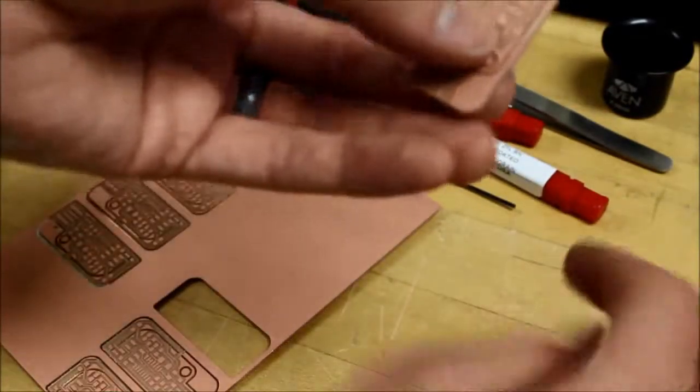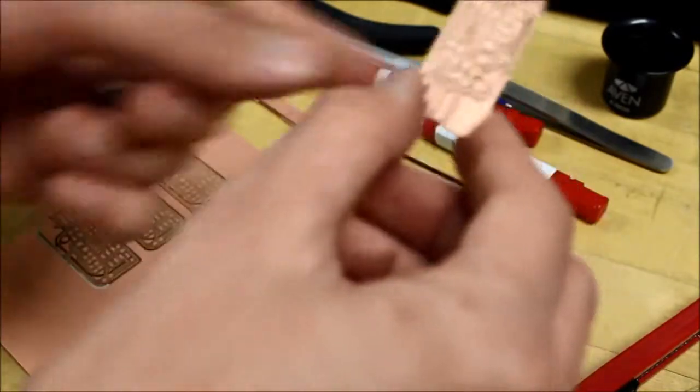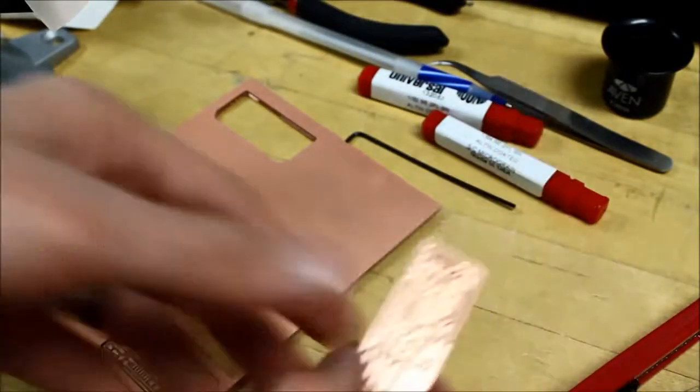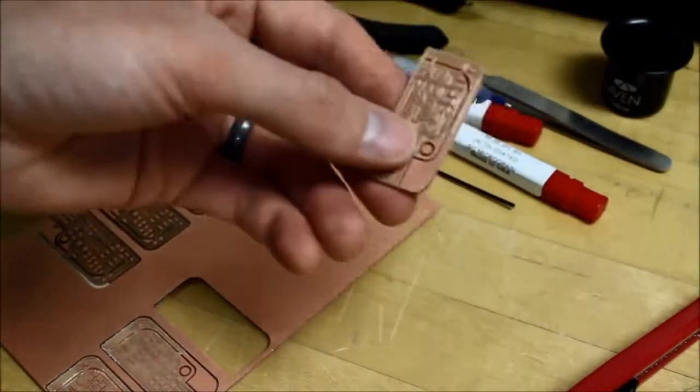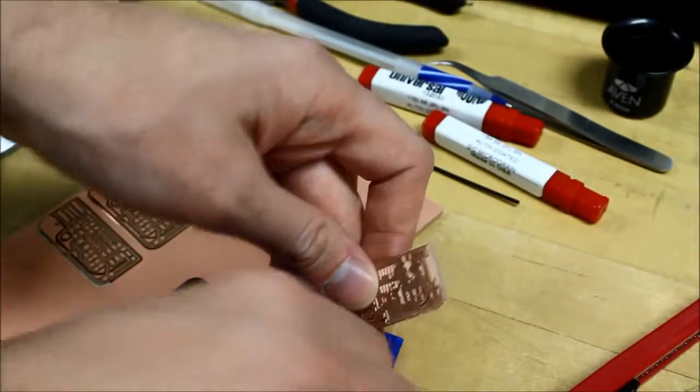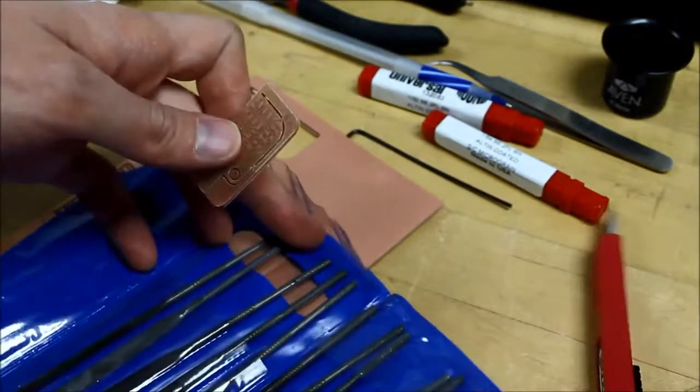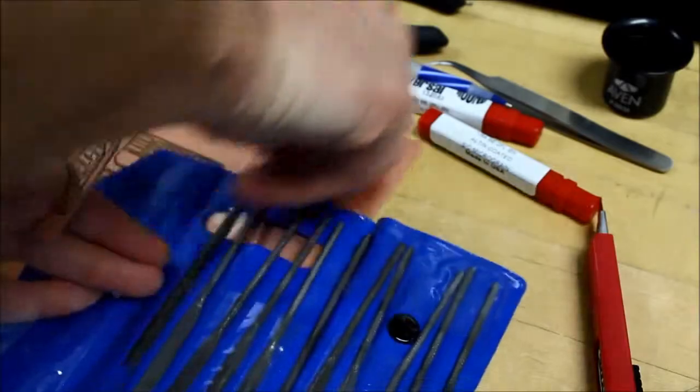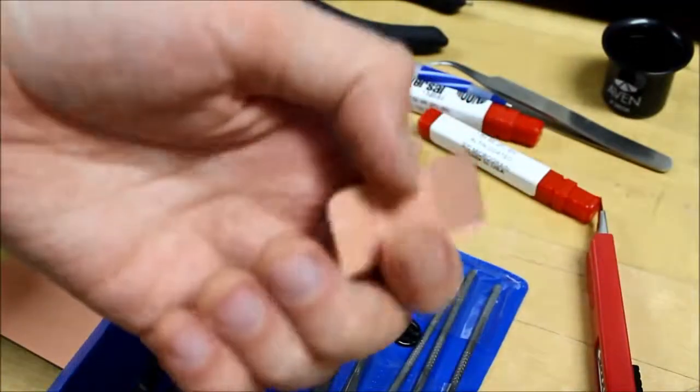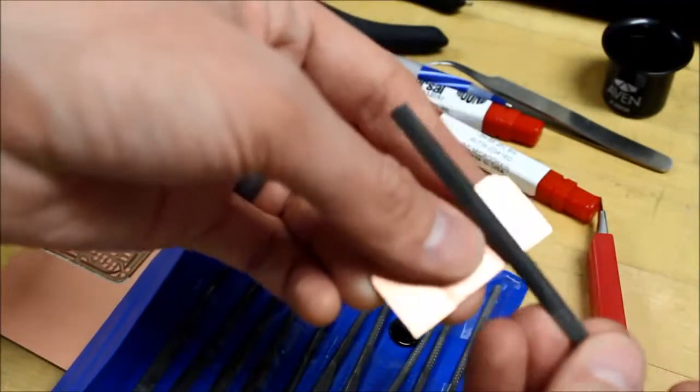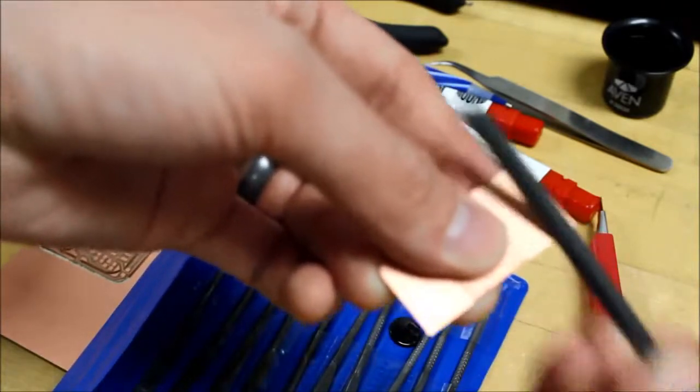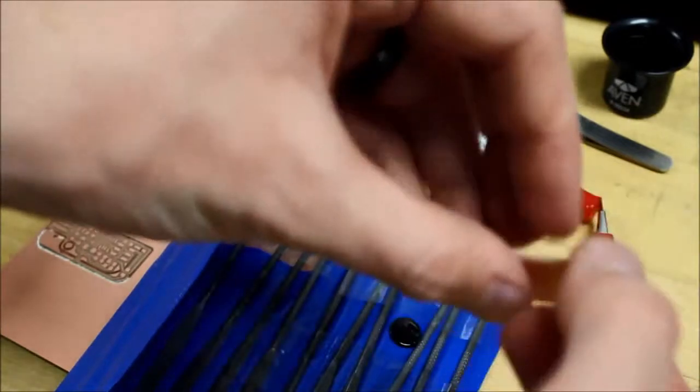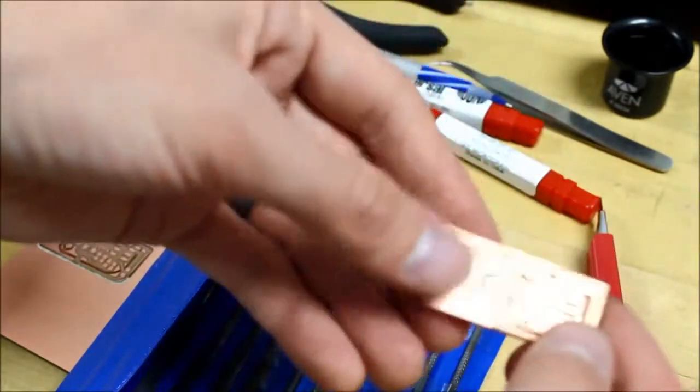So there is our circuit board, but it's kind of rough around the edges, especially that back side. So we have some tiny files that we can use to clean it up. So what I'm going to do, the burr is on this side. I'm just going to file the opposite direction. You do that all the way around and you'll have a nice smooth board.